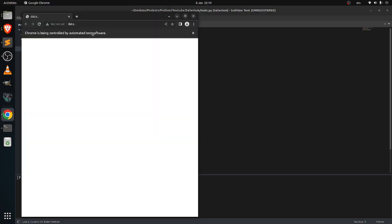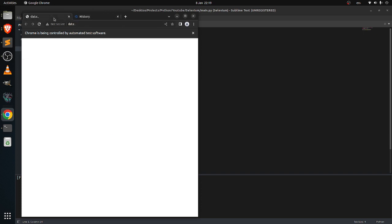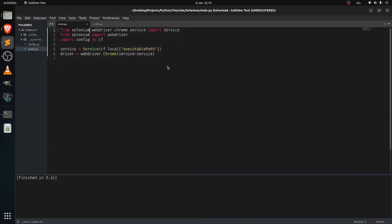In the history it only shows the first thing we searched here, which is just data. To fix that, we need to create a permanent user profile so every time we open it we can go back to our progress, so we're not making a new one.